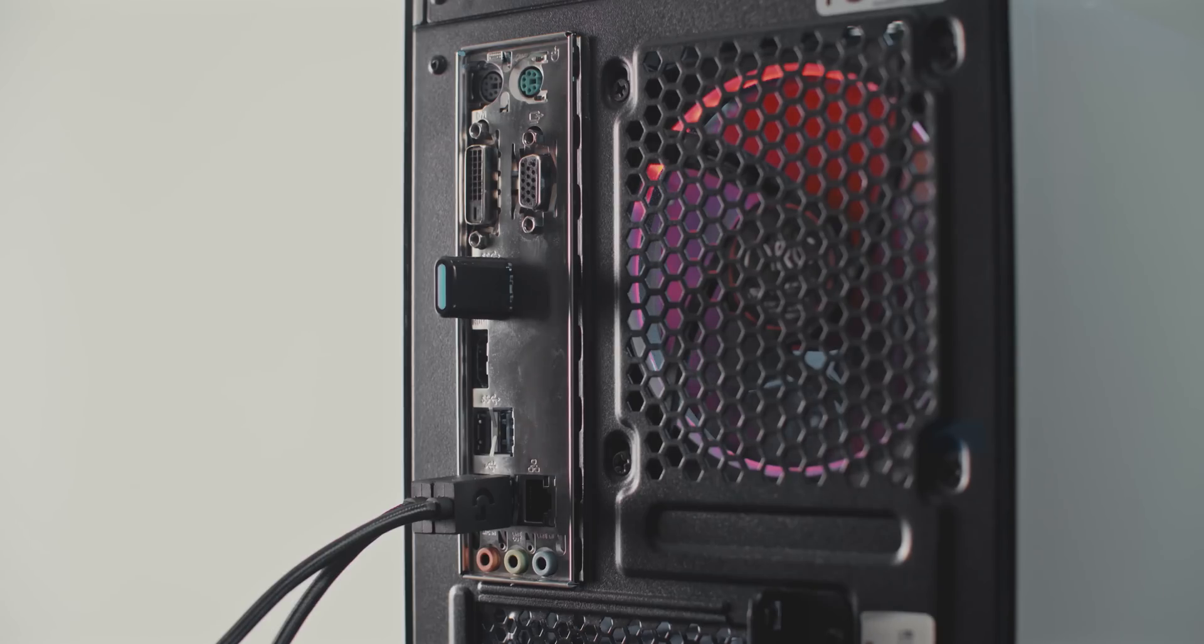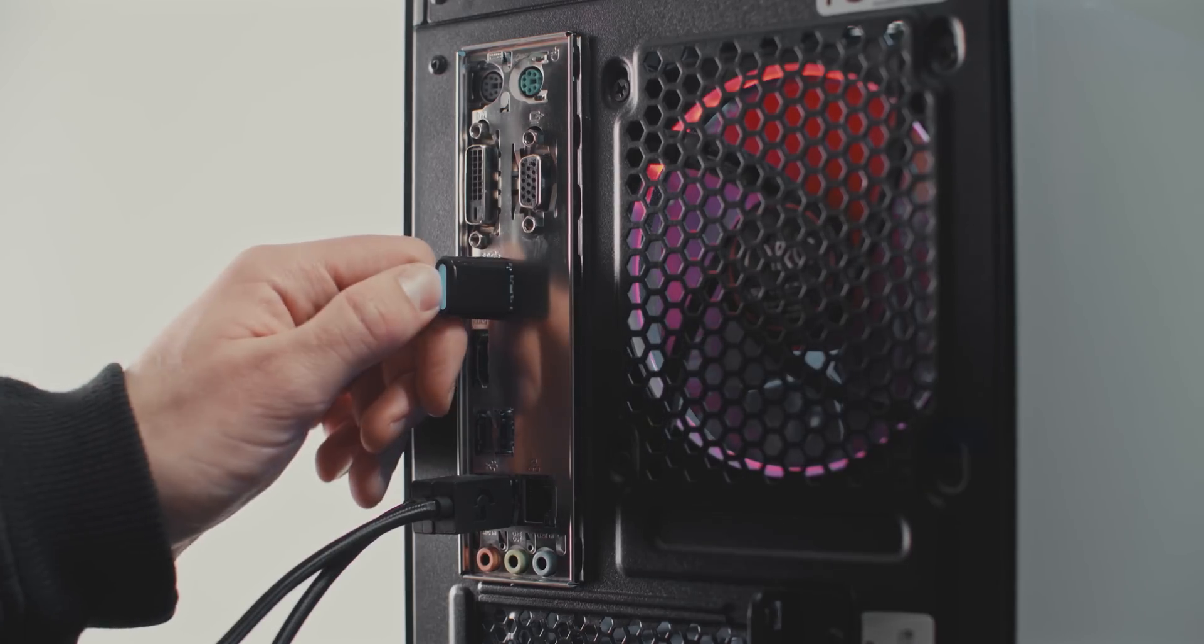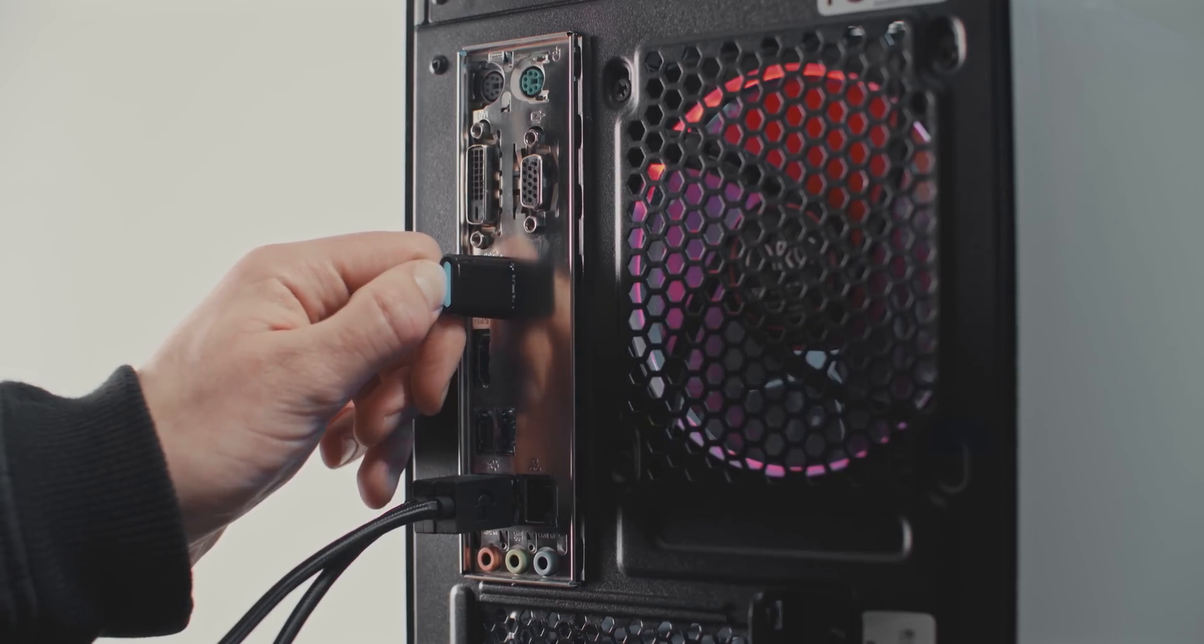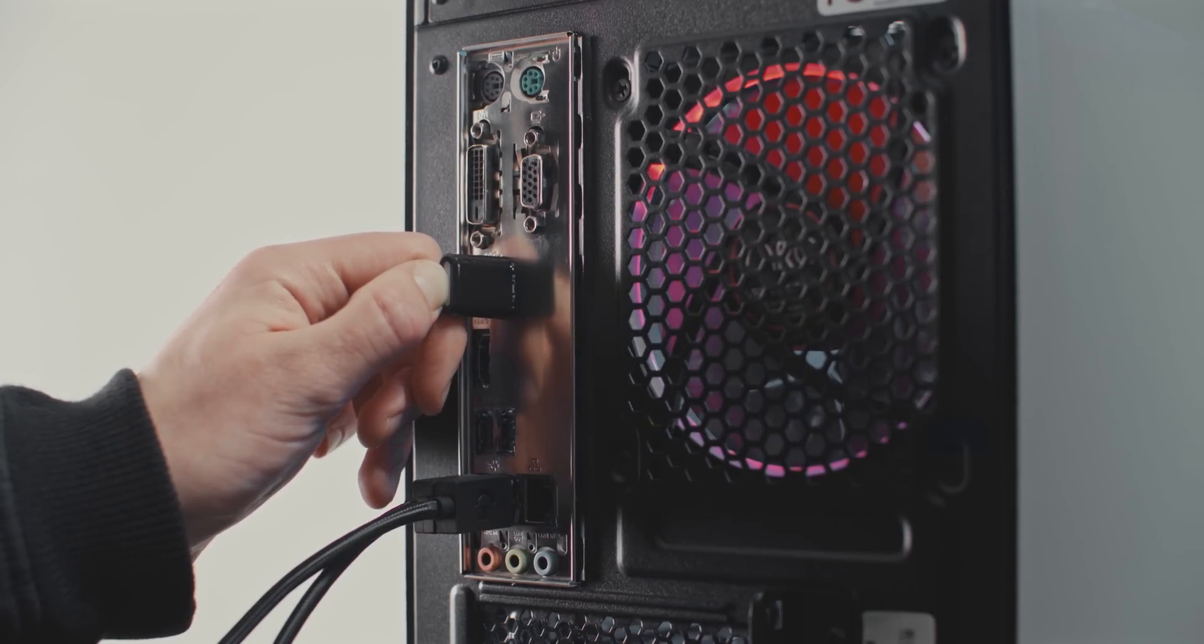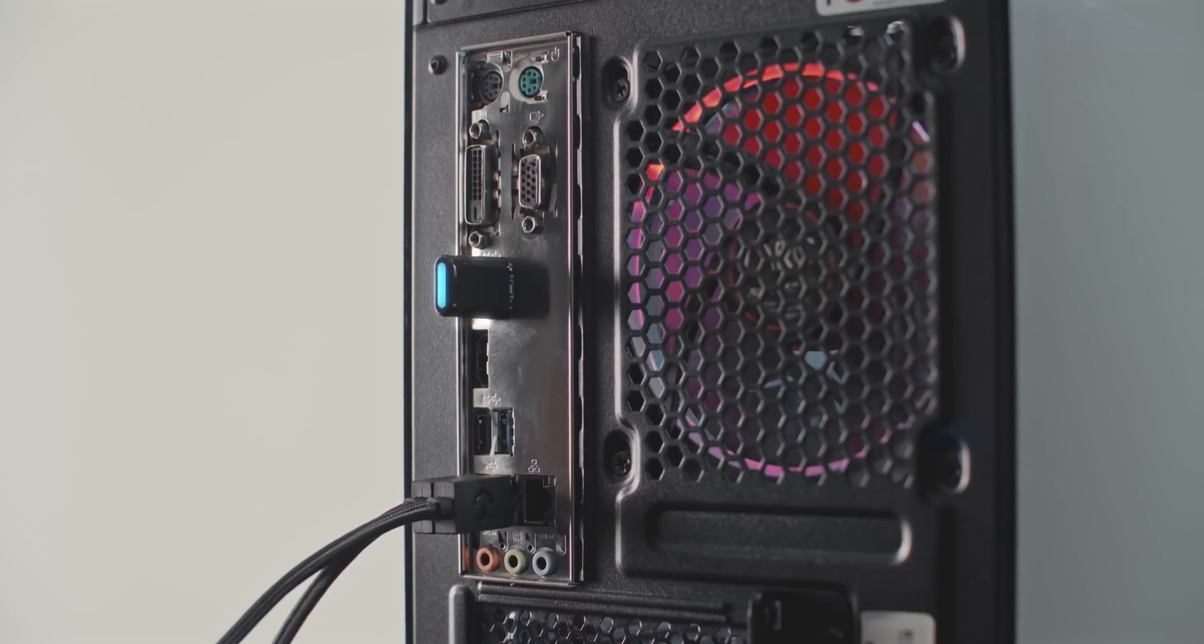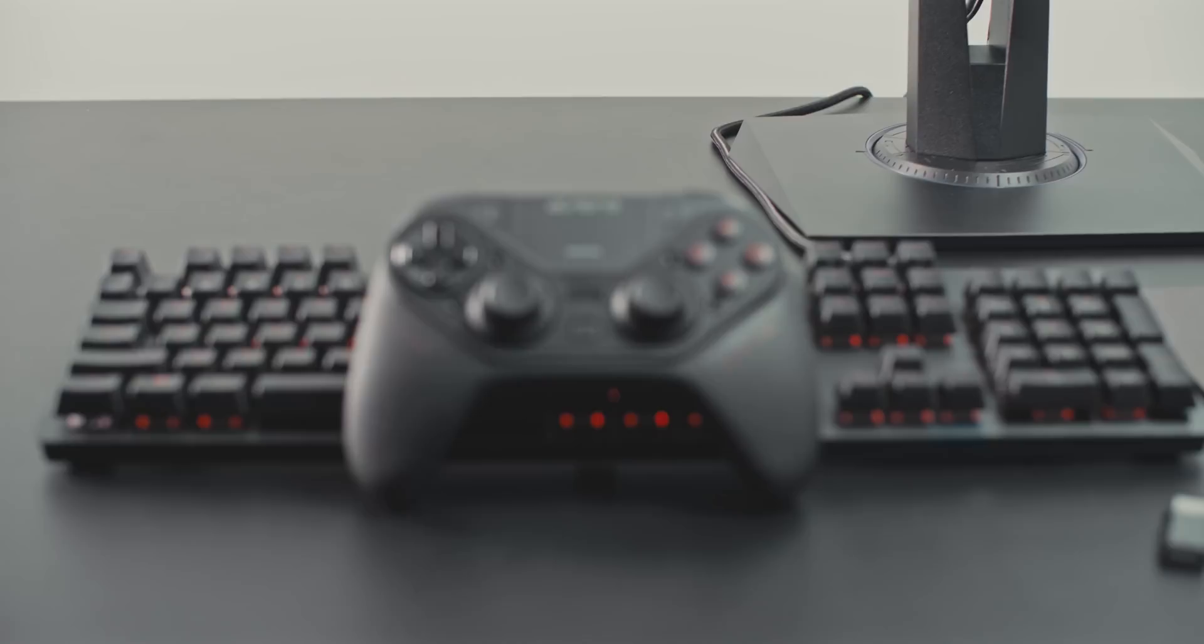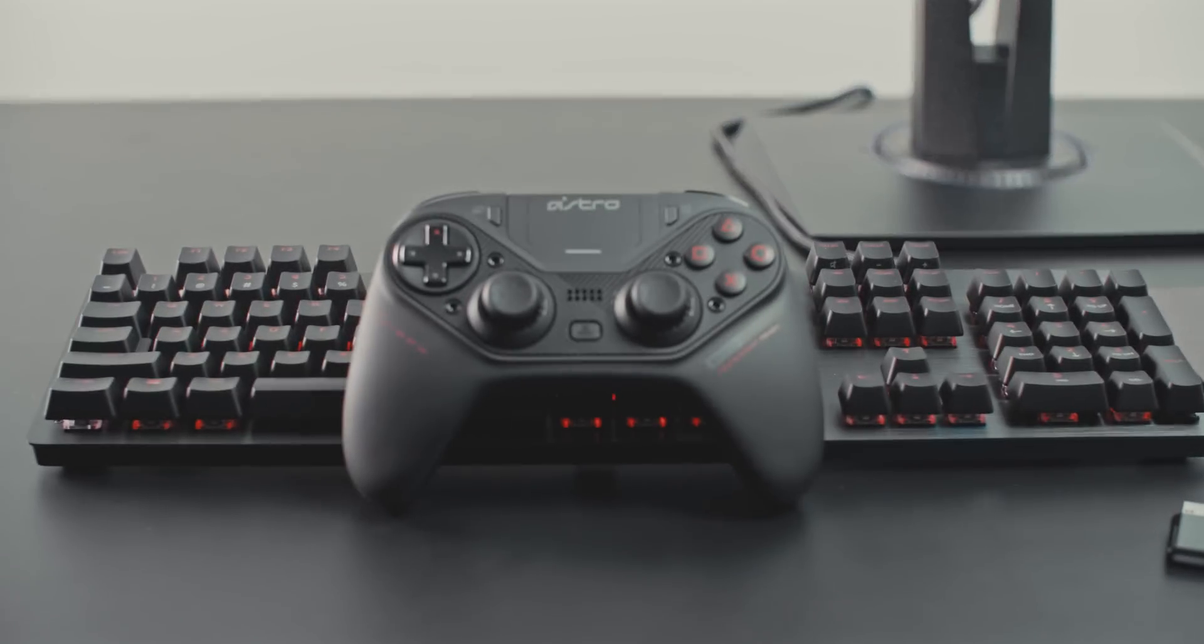Press and hold the LED button on the USB wireless transmitter for five seconds. The transmitter will then enter into pairing mode. After a few seconds, the C40TR and the USB wireless transmitter will pair. And that's it.